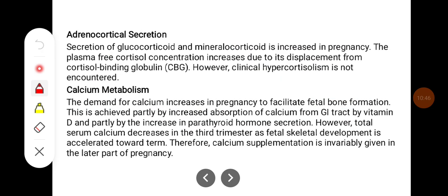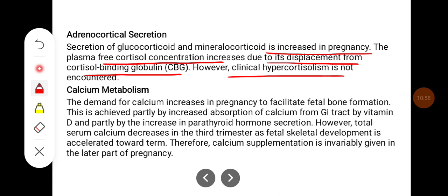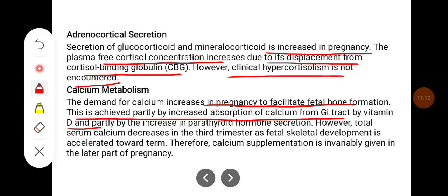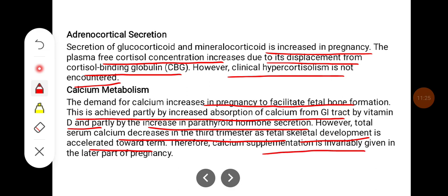Secretion of glucocorticoid and mineralocorticoid is increased in pregnancy. The plasma free cortisol concentration increases due to its displacement from cortisol-binding globulin; however, clinical hypercortisolism is not encountered. The demand for calcium increases in pregnancy to facilitate fetal bone formation. This is achieved partly by increased absorption of calcium from the GI tract by vitamin D and partly by increased parathyroid hormone secretion. Total serum calcium decreases in the third trimester as fetal skeletal development is accelerated towards term, so calcium supplementation is invariably given in the later part of pregnancy.